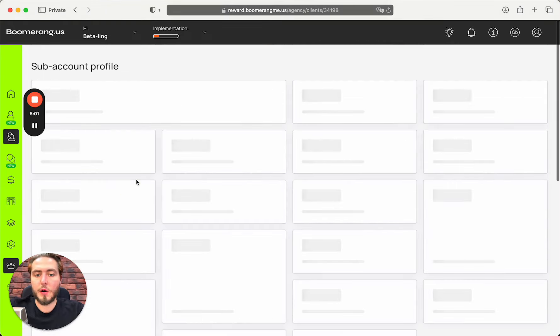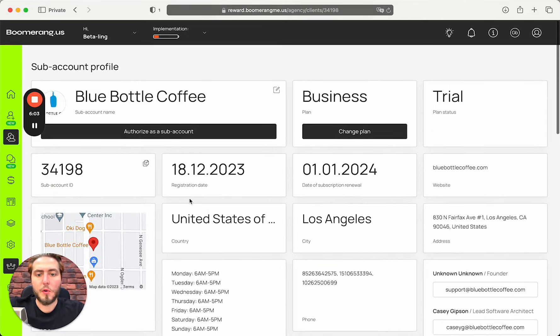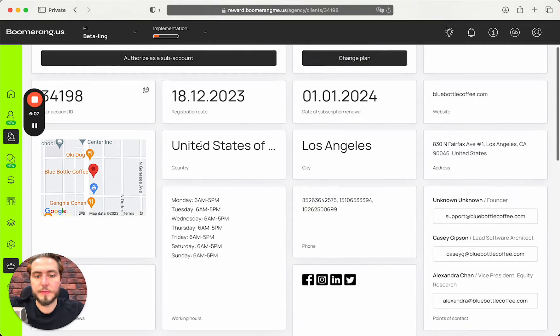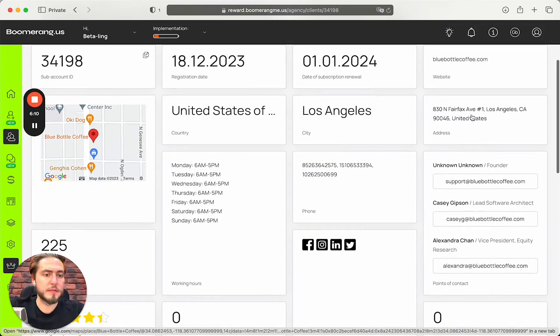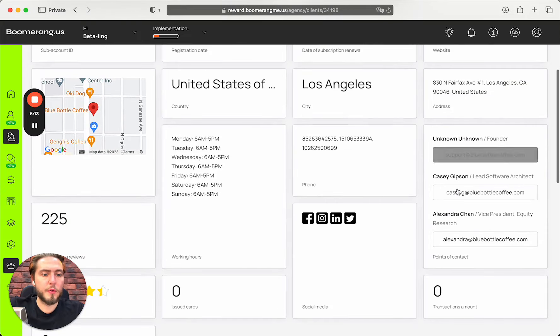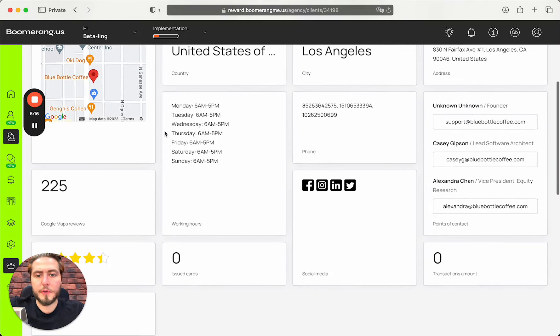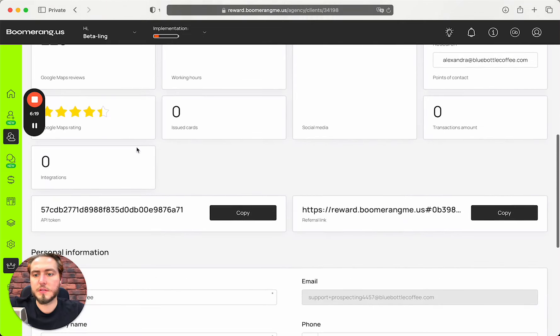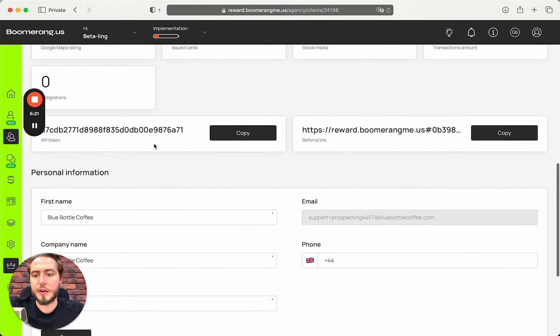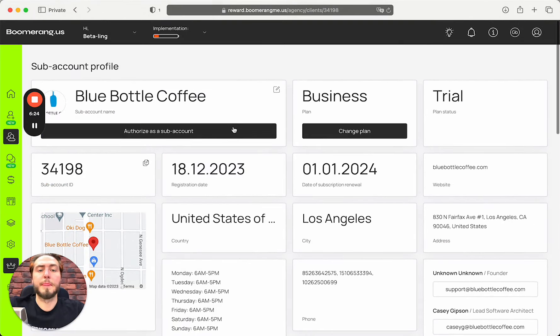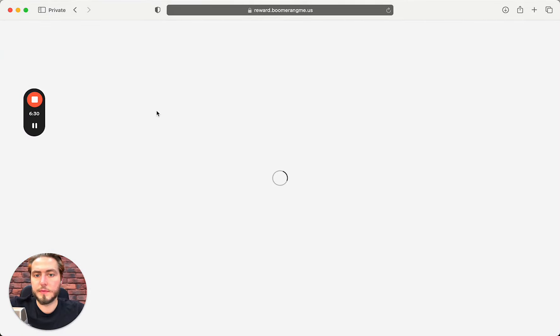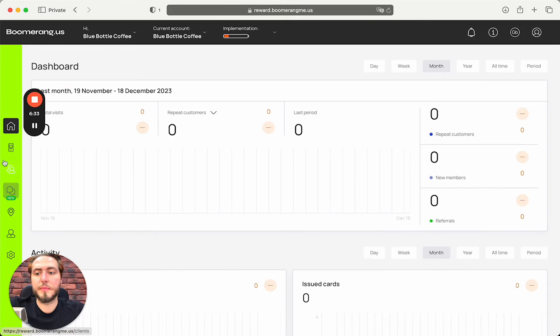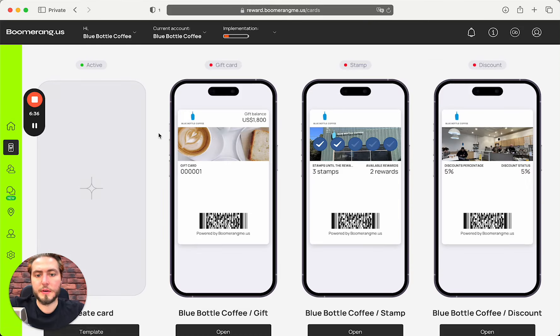Right now, we can open this sub-account. We can see all the information that we're capturing from five data sources like address, country, city, detailed address, their website, point of contacts, phone numbers, working times, their social media links, Google Maps rating, and et cetera. To understand how it looks like inside, we can authorize as a sub-account and check the cards presets before start reaching out to the company.